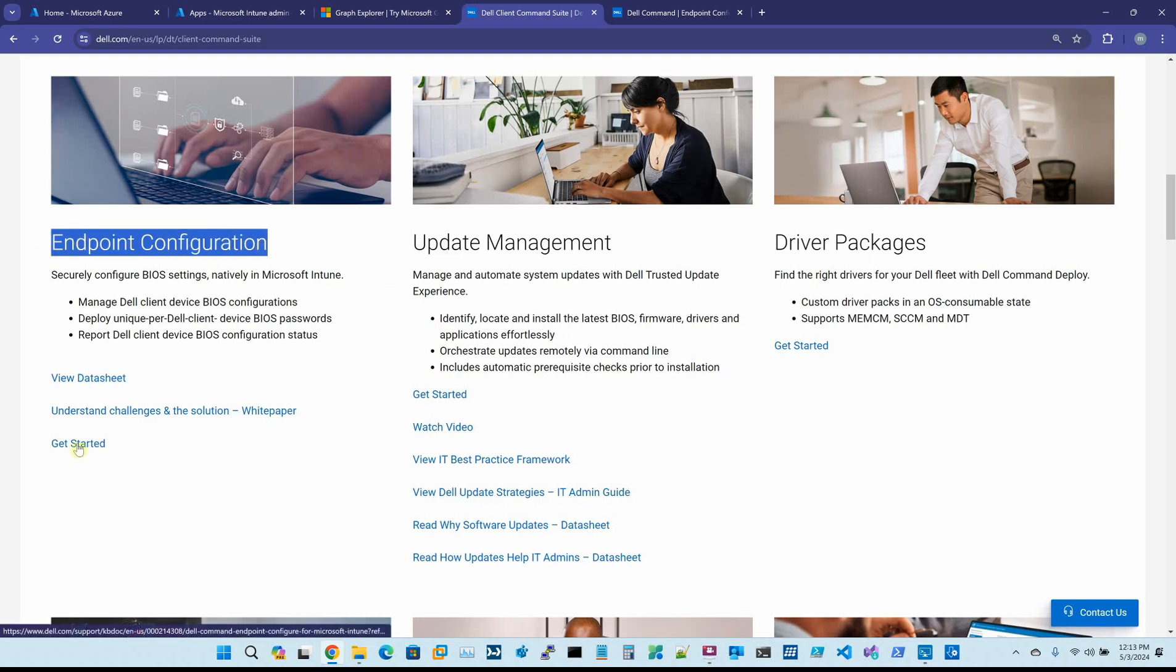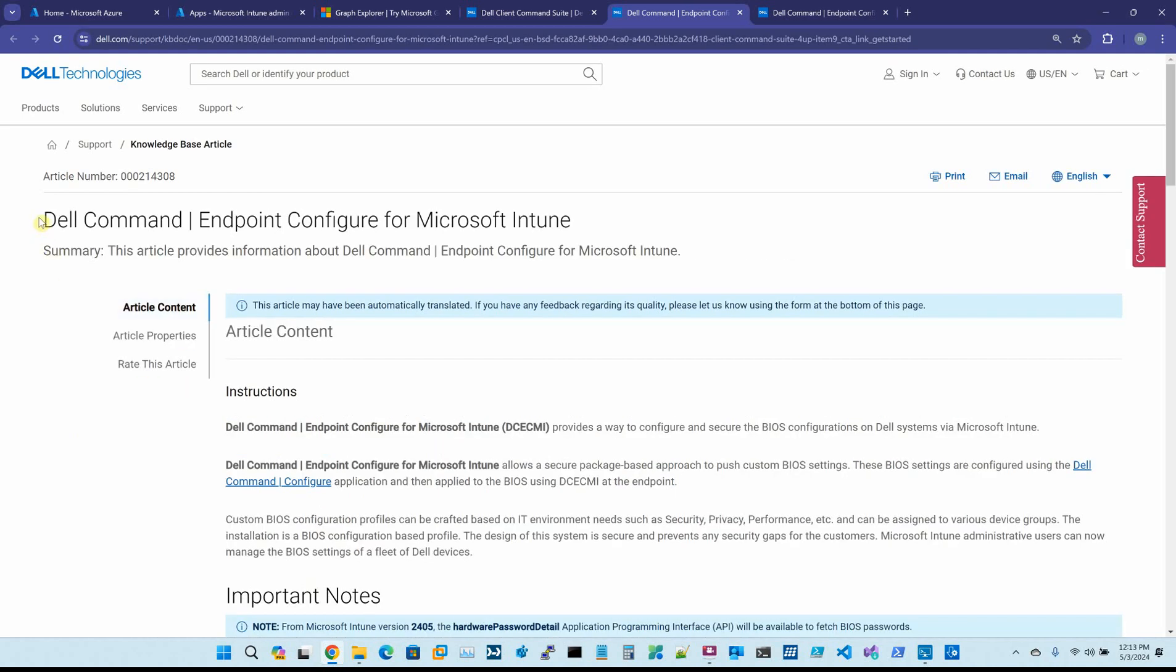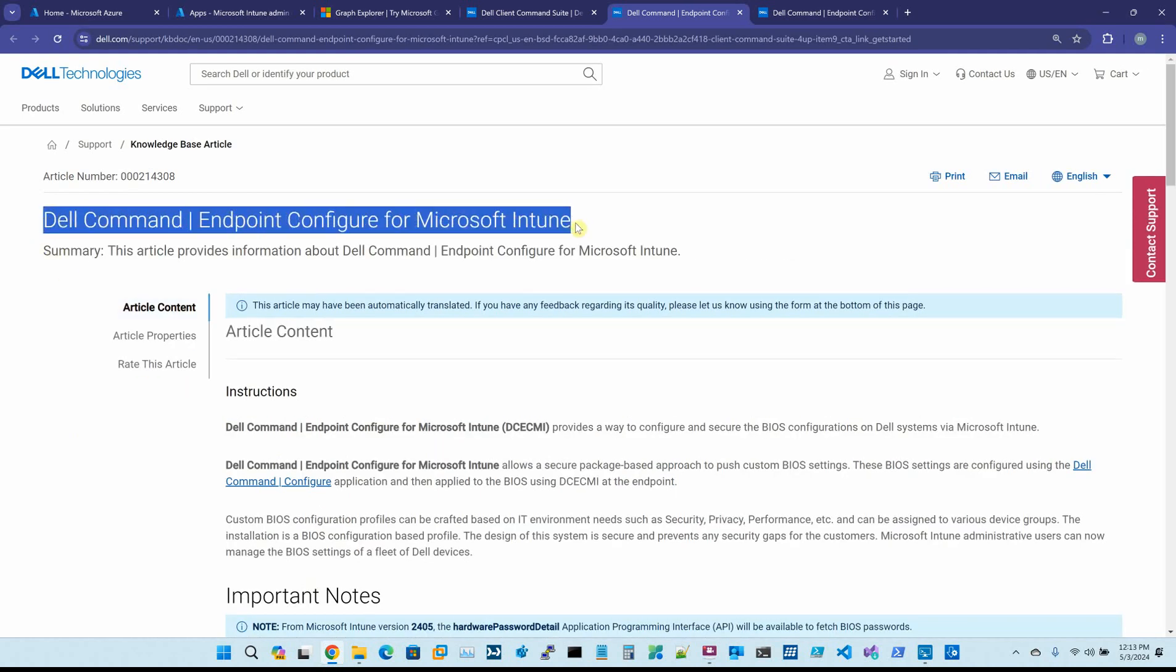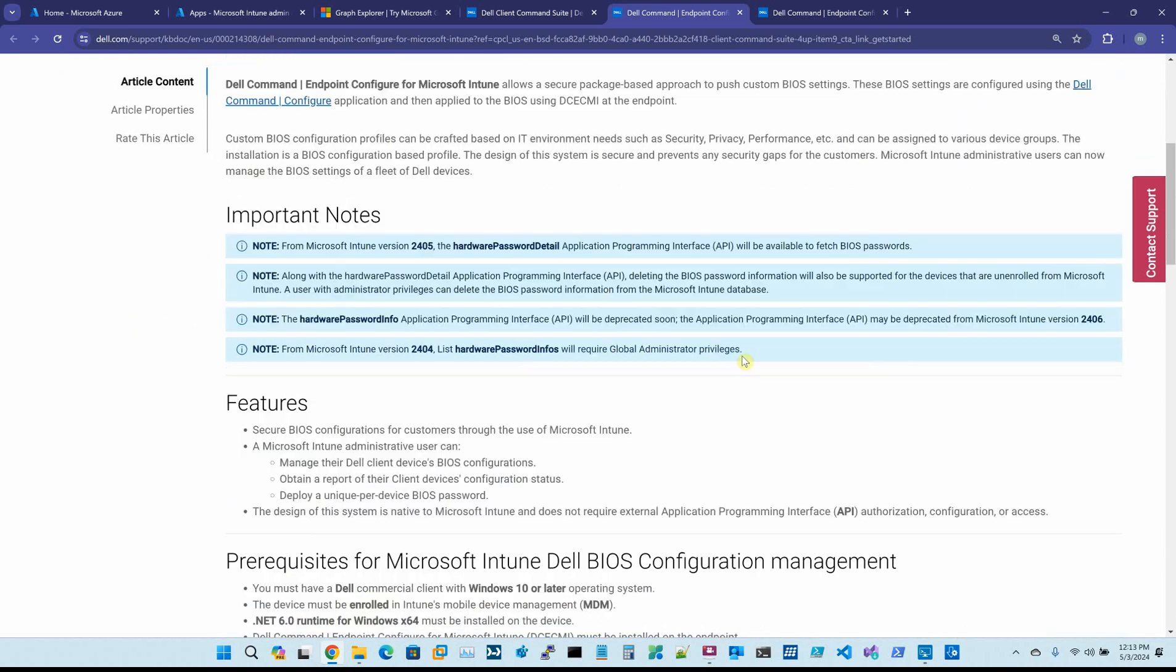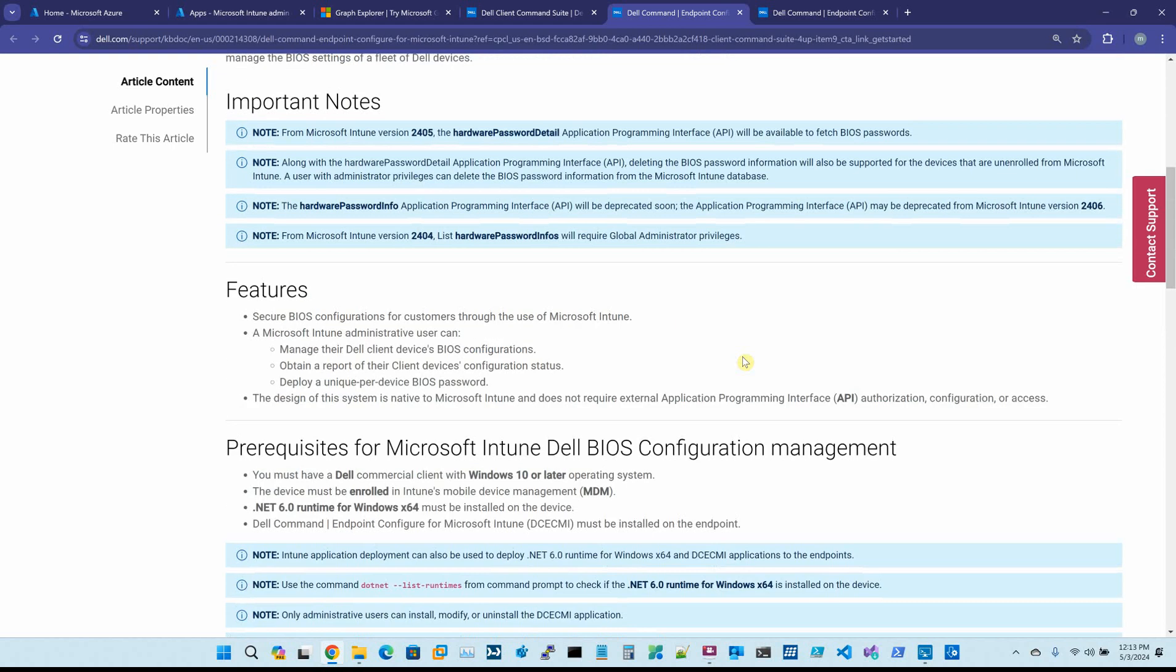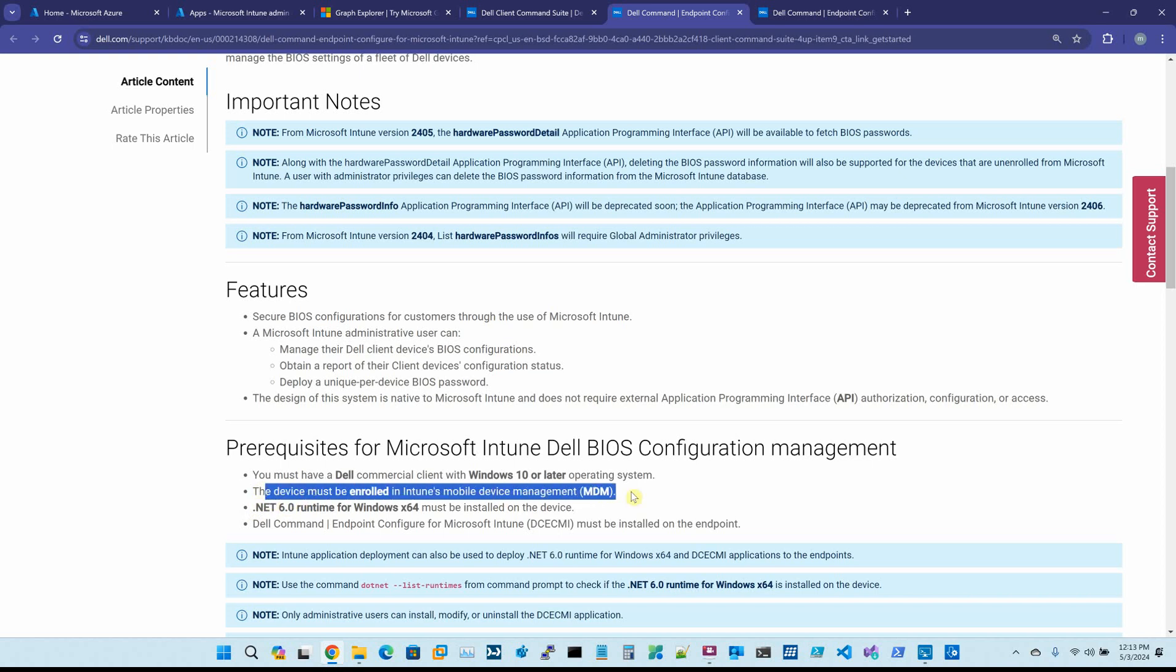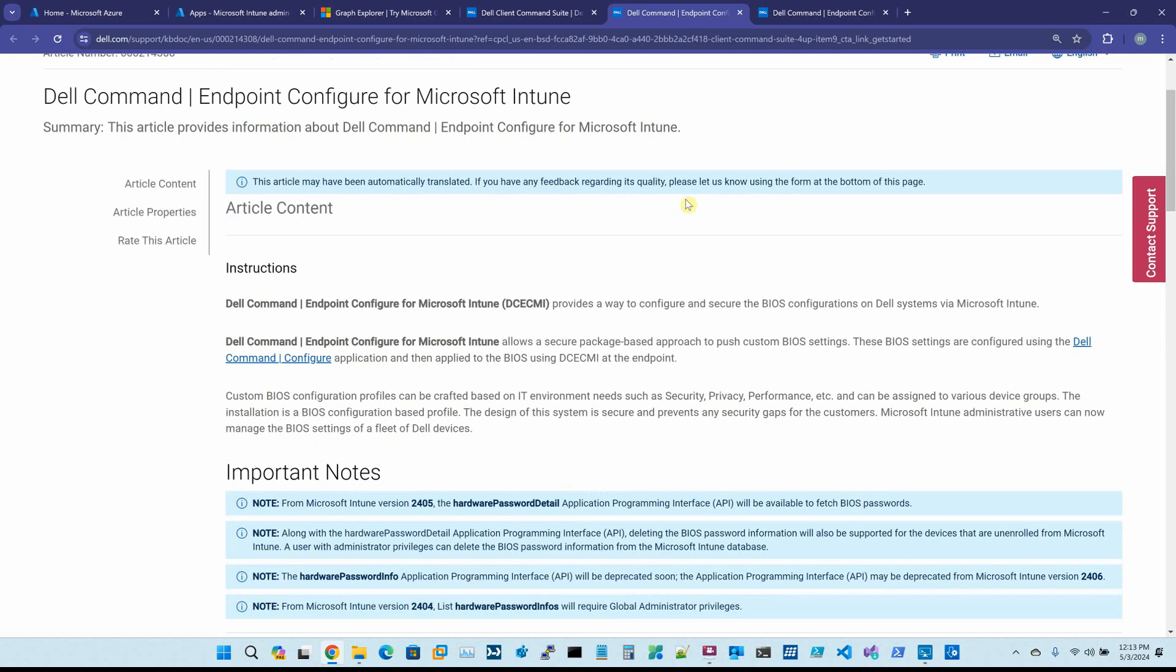We click Get Started. The tool in question is the Dell Command Endpoint Configurator for Microsoft Intune. This does require you have .NET 6.0 installed. The machine has to be enrolled in Intune and of course it has to be Windows 10 or later, but this provides a way to configure and secure the BIOS on Dell computers.